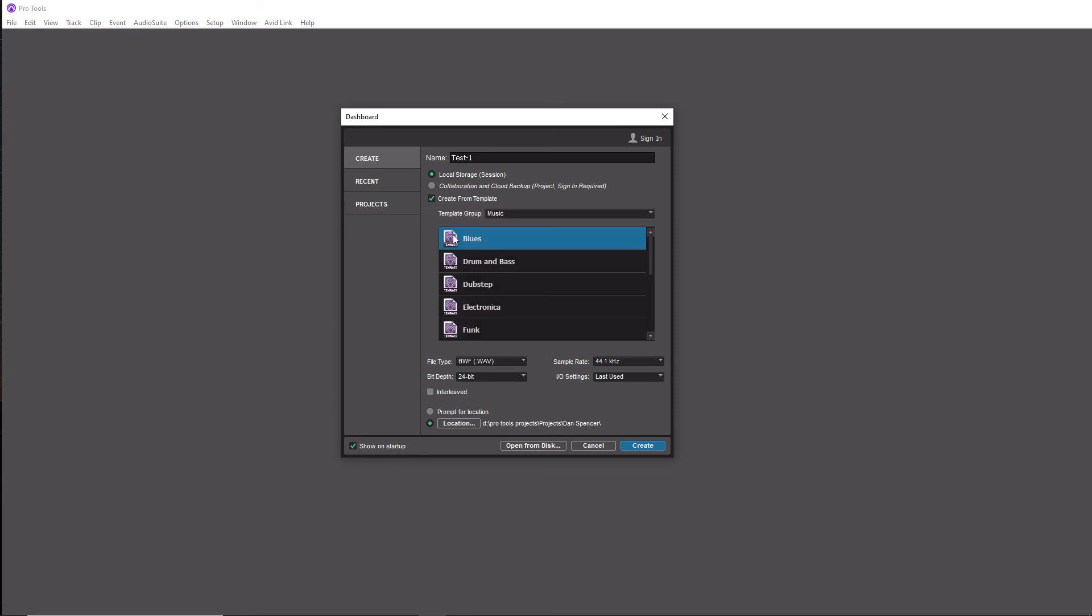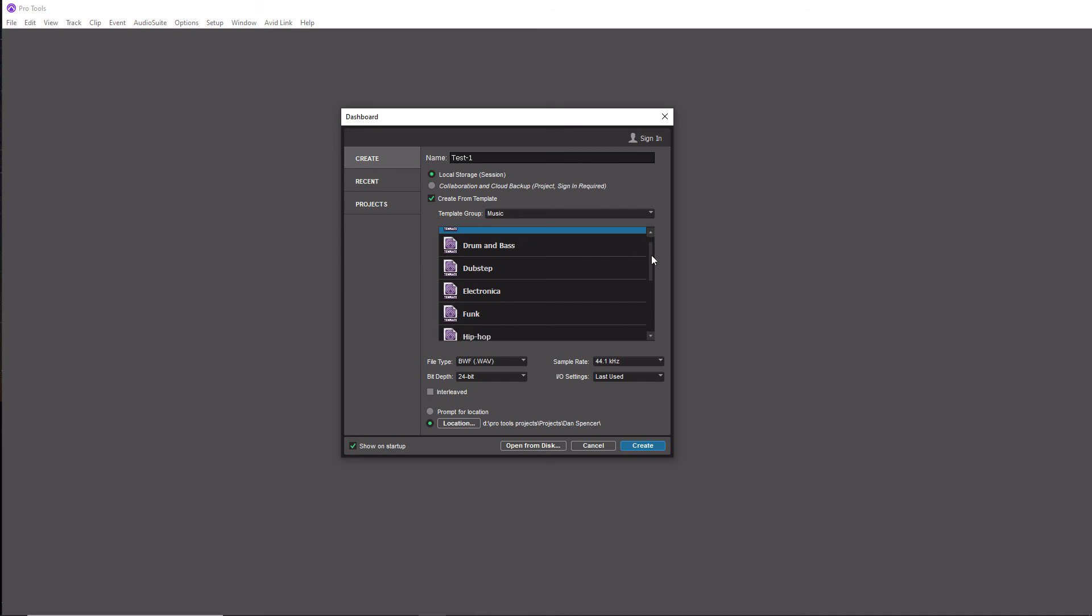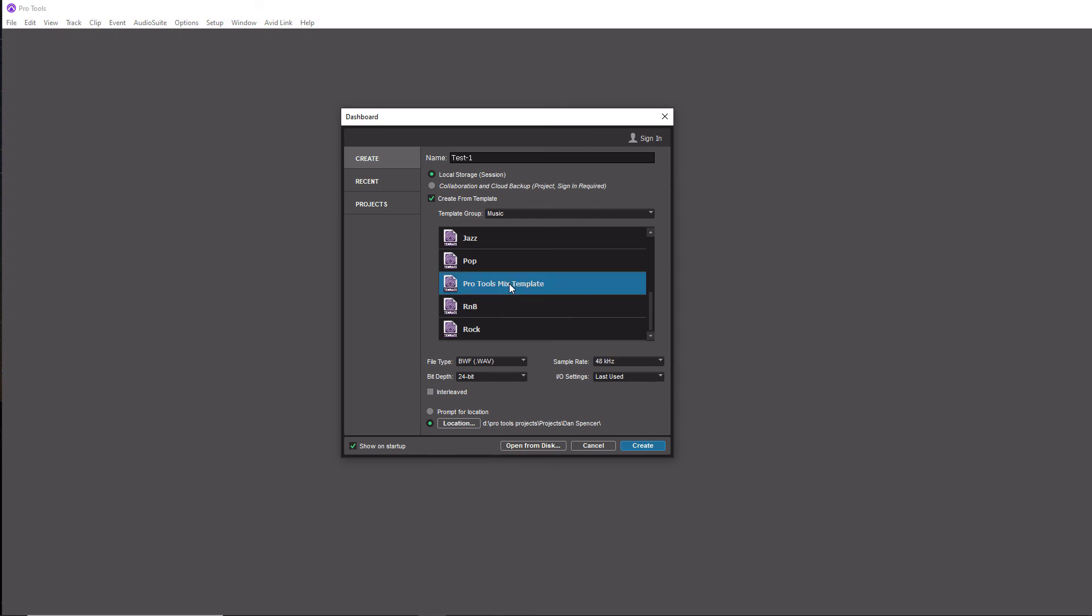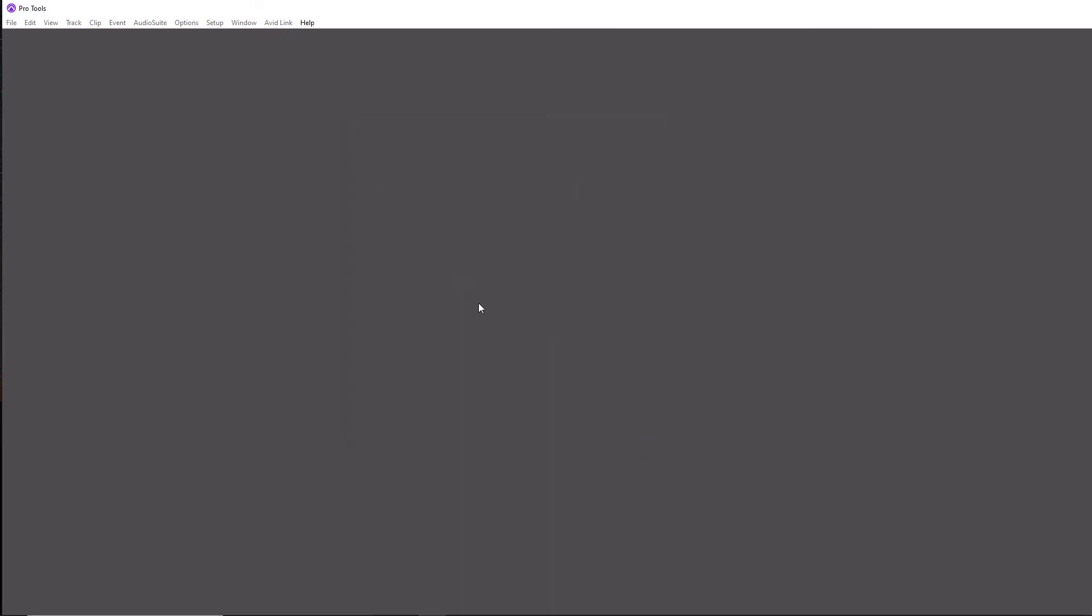And then we want to create it from a template. So we need to check this box here. And then if you remember right, we put it in the music category. So if I scroll down, you'll see Pro Tools Mix template. I'm going to click on that. And you'll see it even kept my sampling right here, which happened to be 48 kilohertz for that session. So everything is in order here. Of course, I want to choose where I want to save it. And I already have that set up down here. So I'm simply going to hit create now.